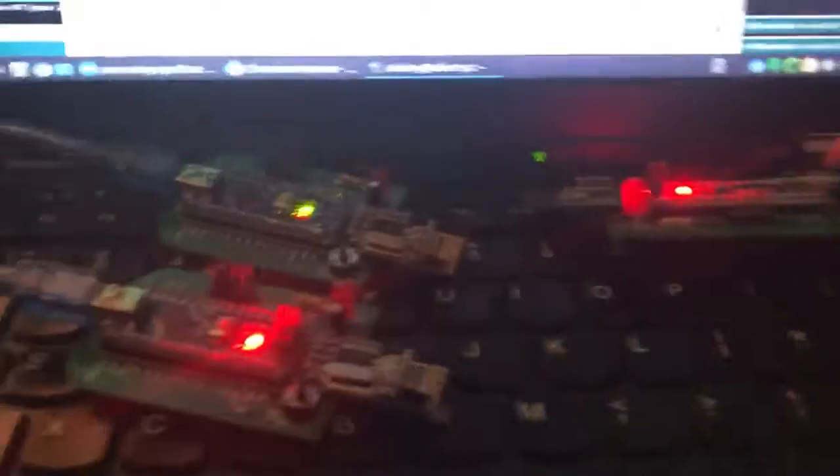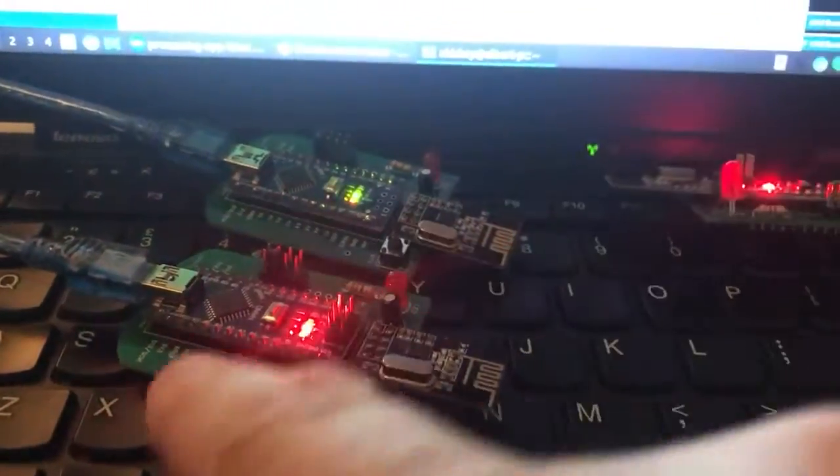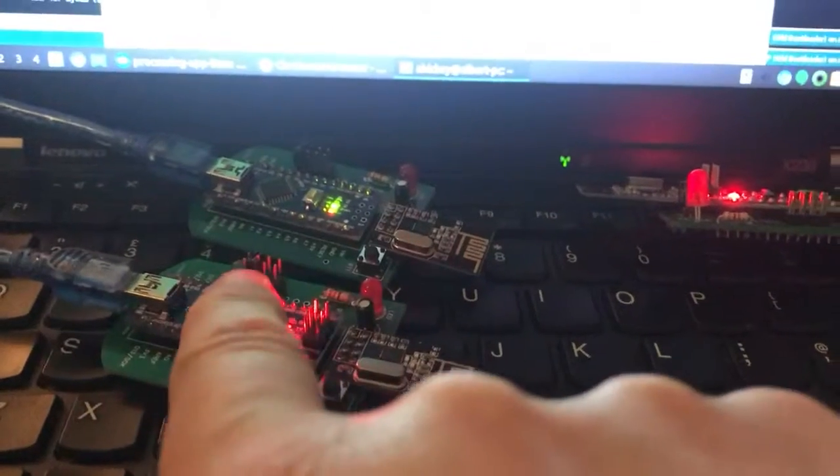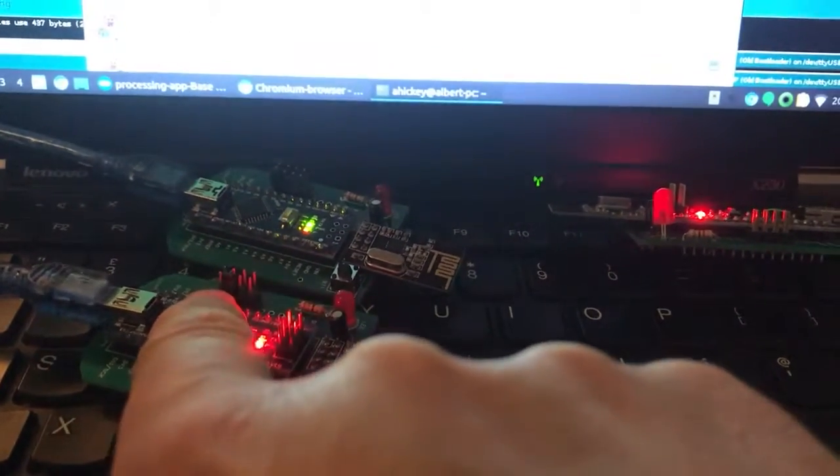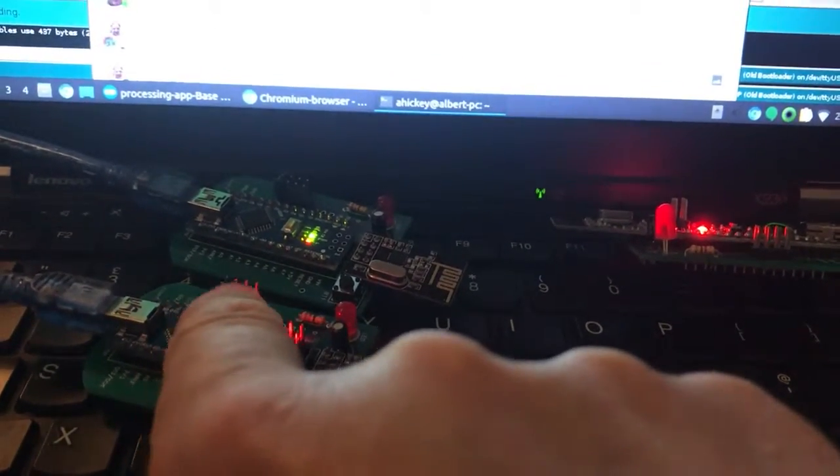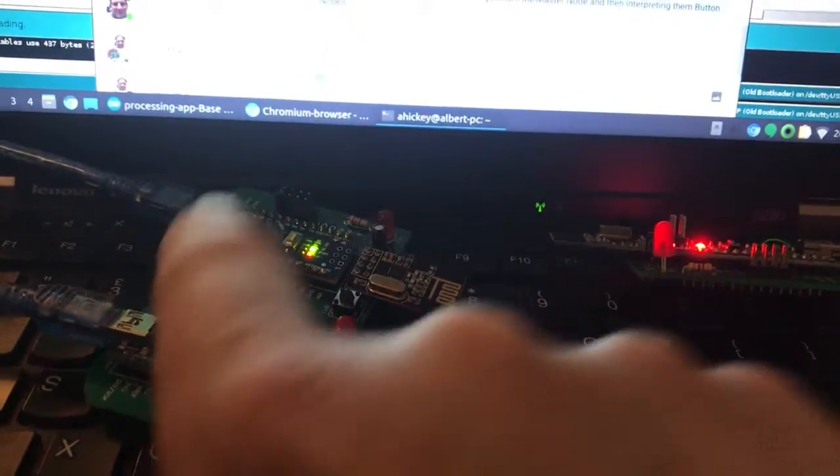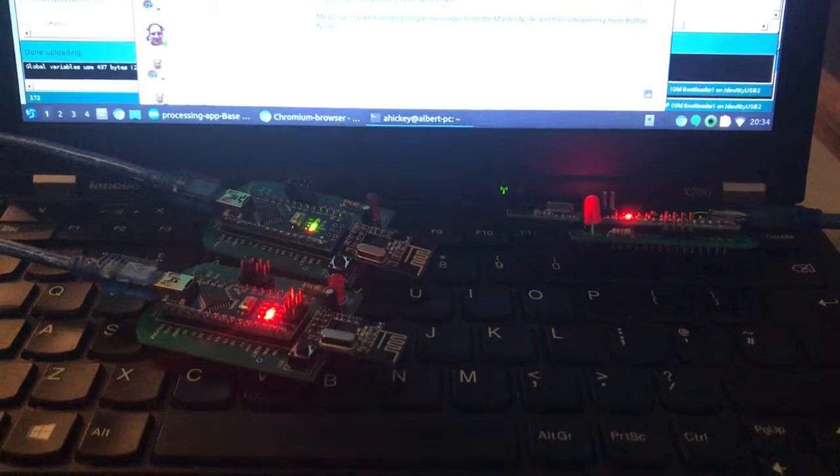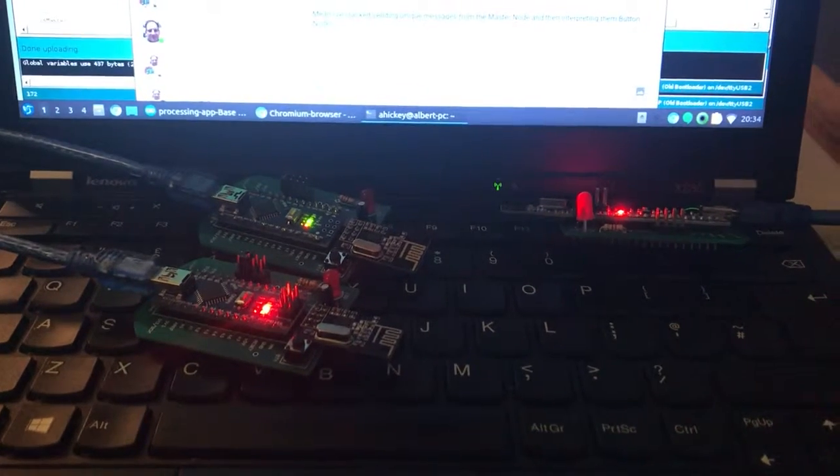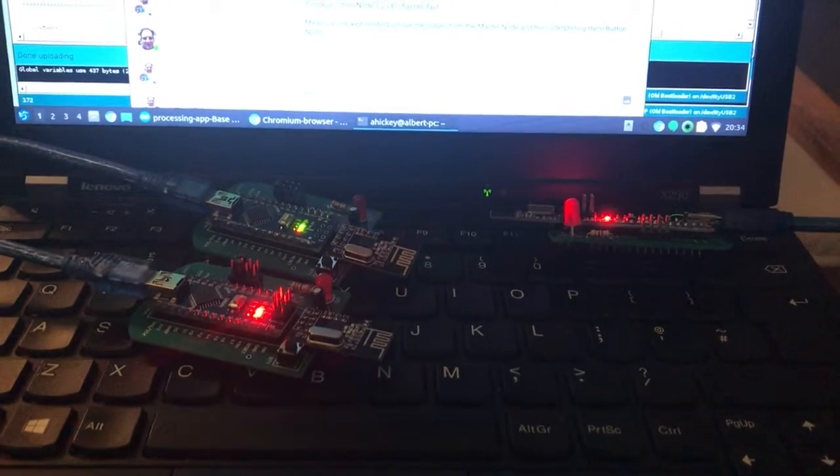Obviously you can only have one master and then the nodes are identified by using the headers. So one, two, three, four, five, and all the way up to 15. So it means this setup, once it's finished, will be able to support 15 different buttons.